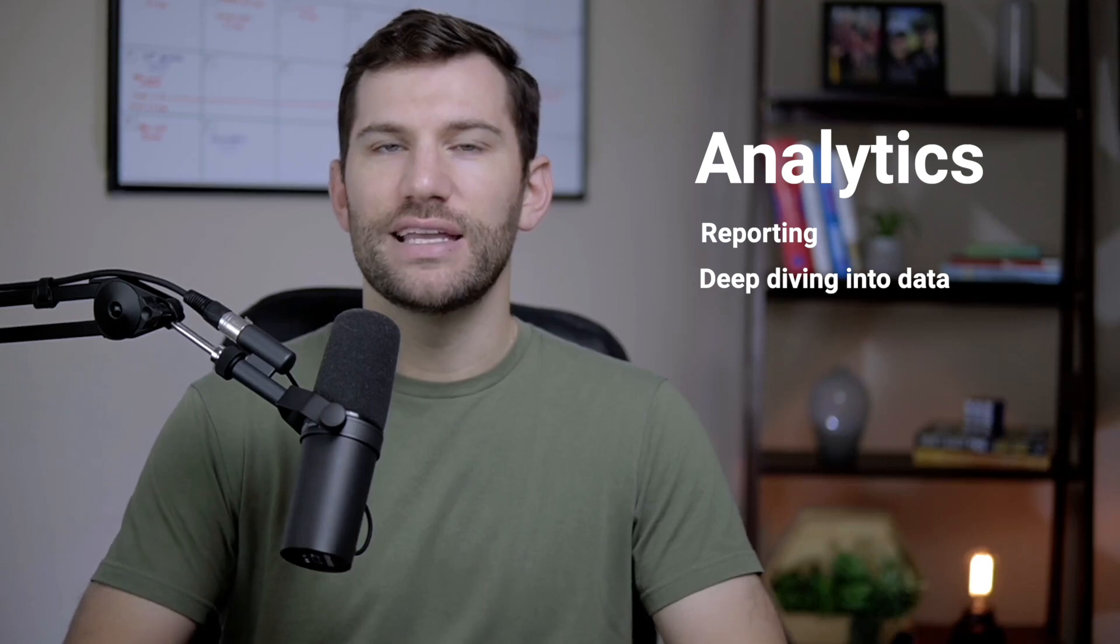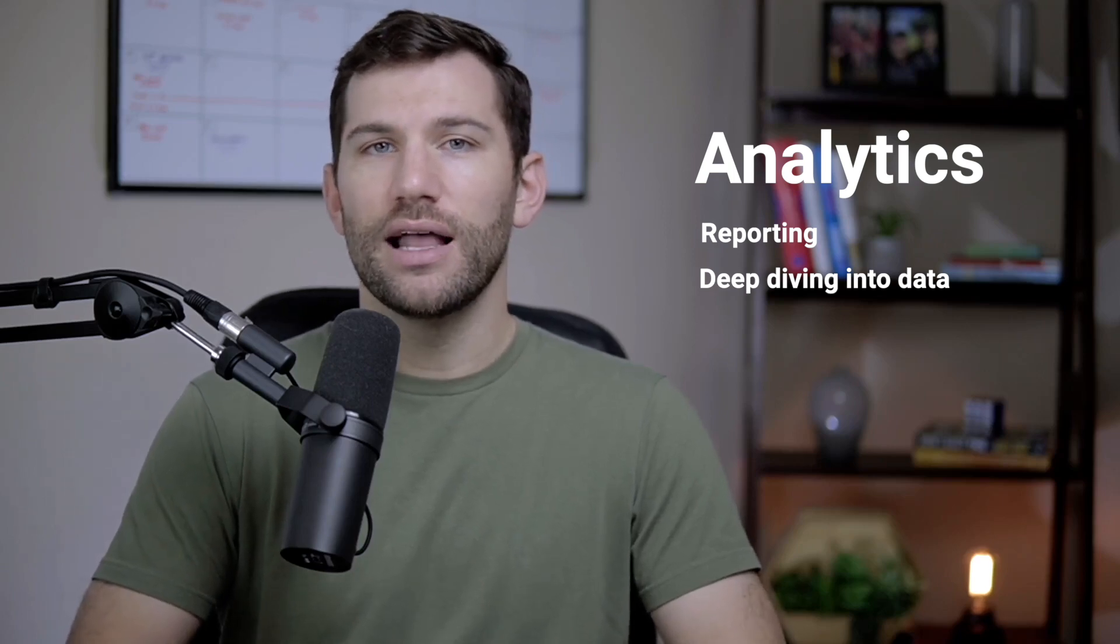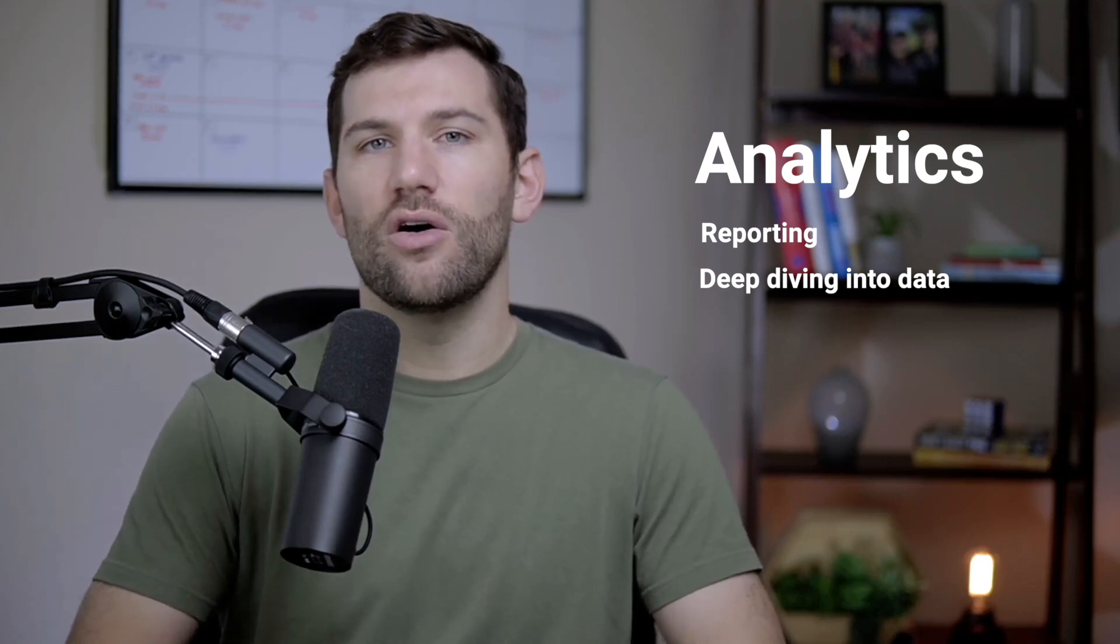Most of us hear the word analytics and immediately associate it with reporting or deep diving into some sort of data. But a lot of times, all we really want is just a heads up or a quick notification that something happened. Historically, you might look at reporting tools once a day or get something sent in an email.